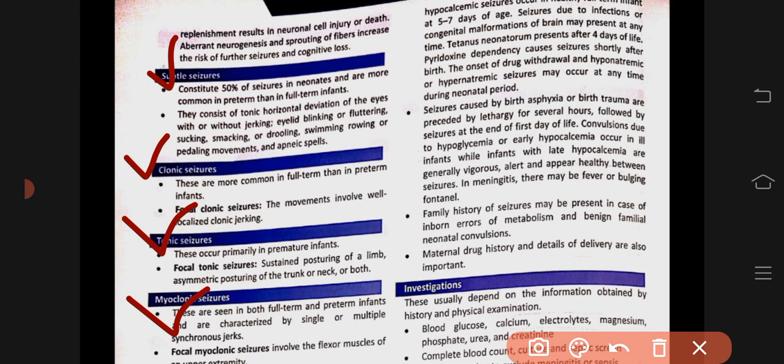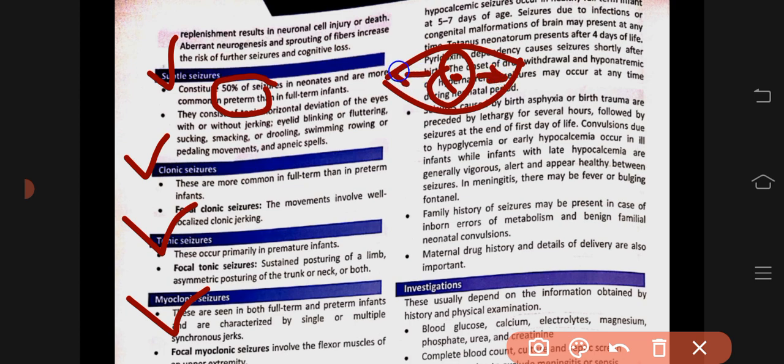Subtle seizures occur in 50% of cases — they are the most common. Subtle seizures are more common in premature babies. In subtle seizures, the eyes deviate horizontally, there is jerking and blinking of the eyes, sucking, lip smacking, yawning, and unusual facial movements. The baby also makes swimming-like or pedaling movements — like rowing a boat.